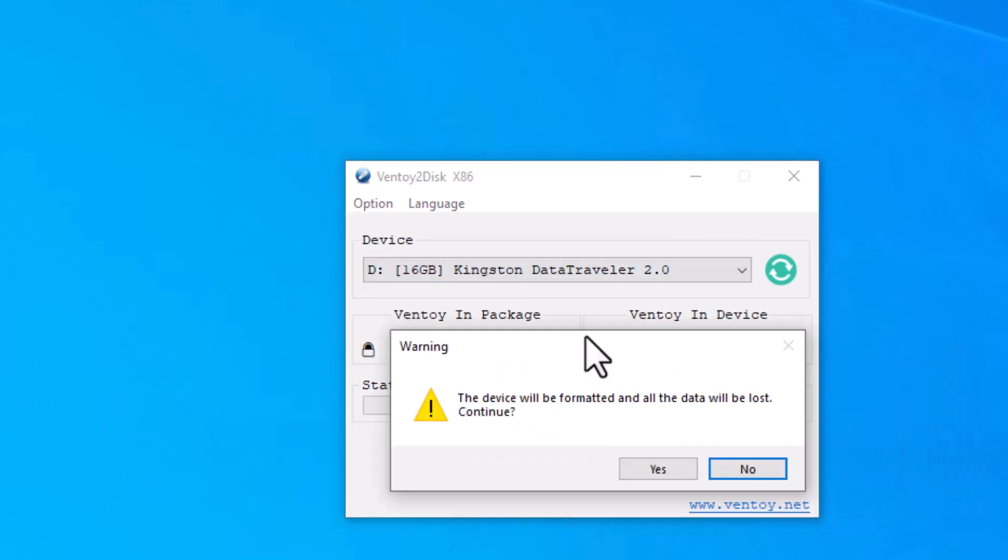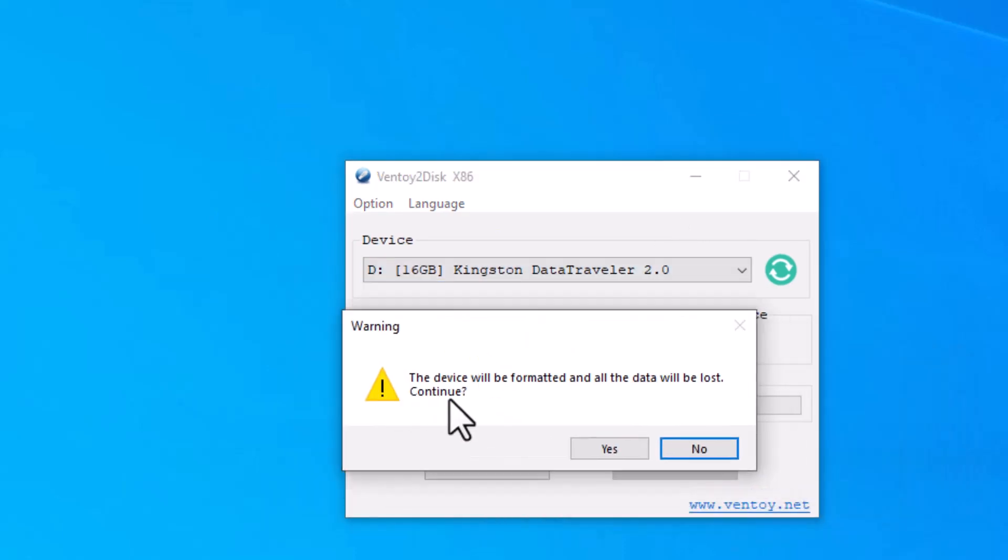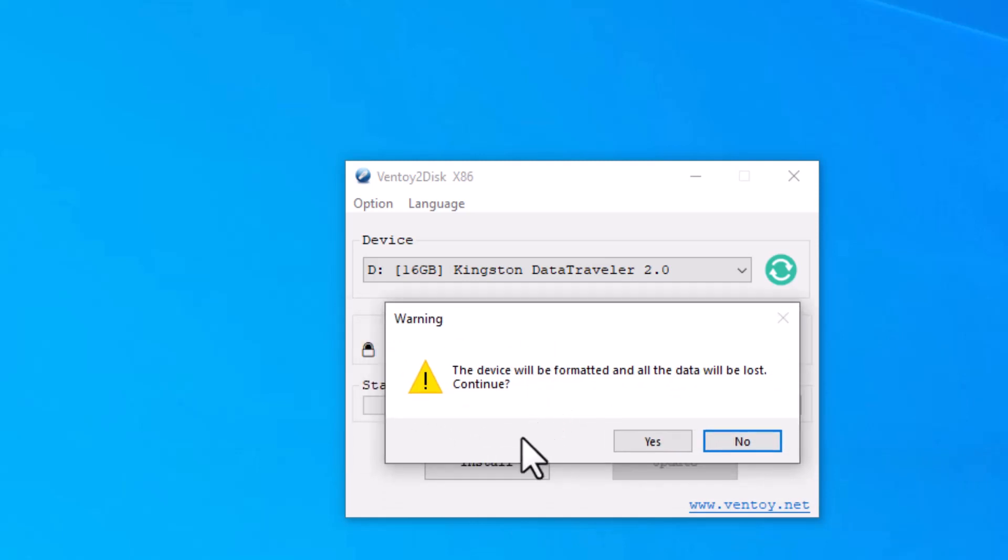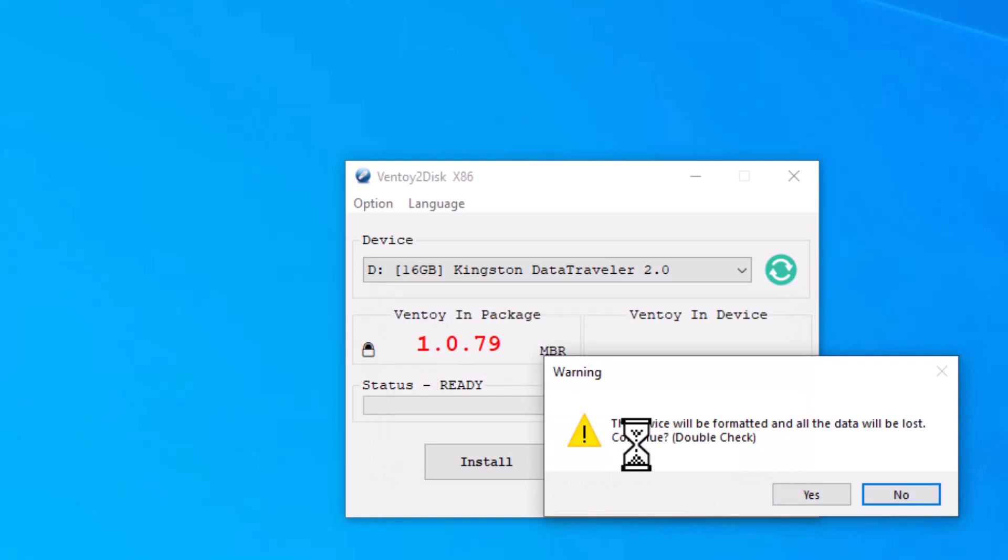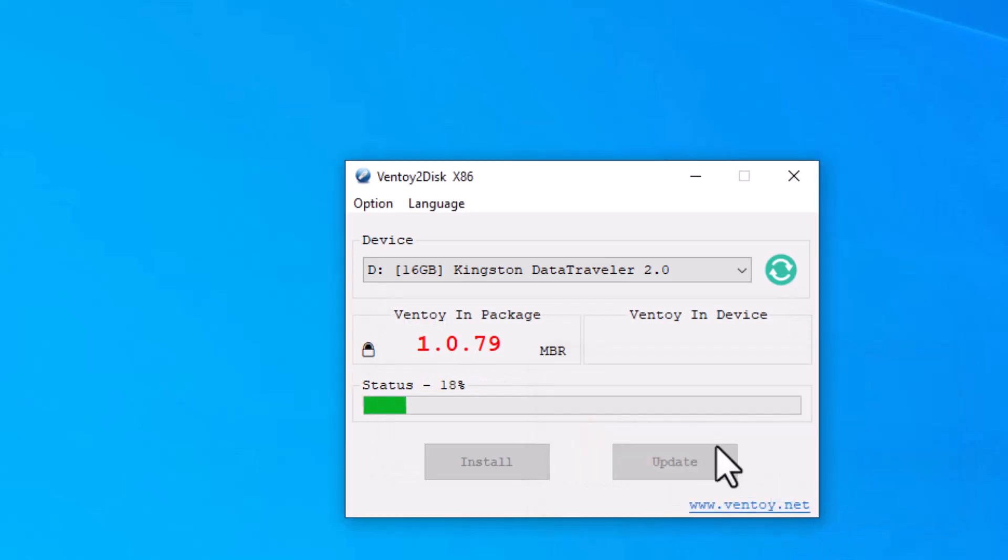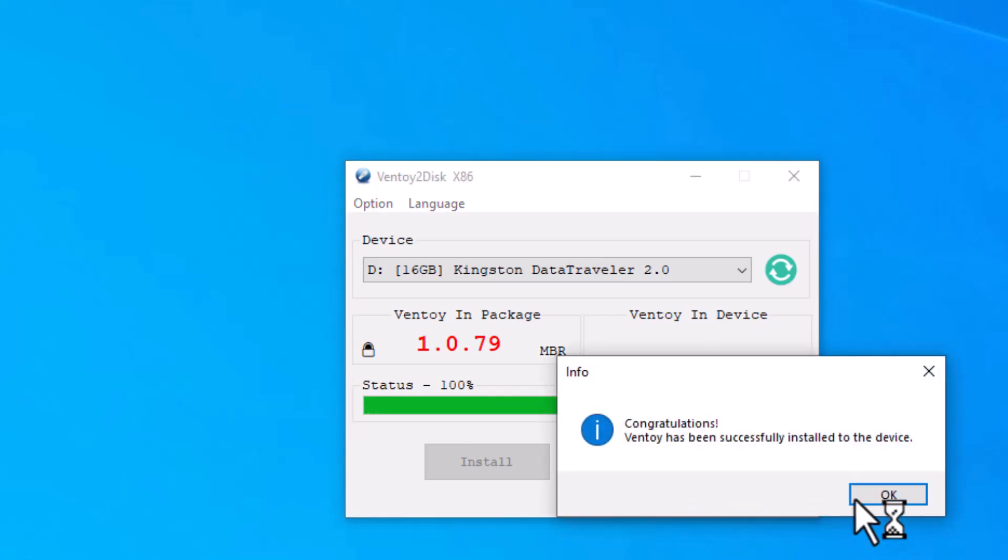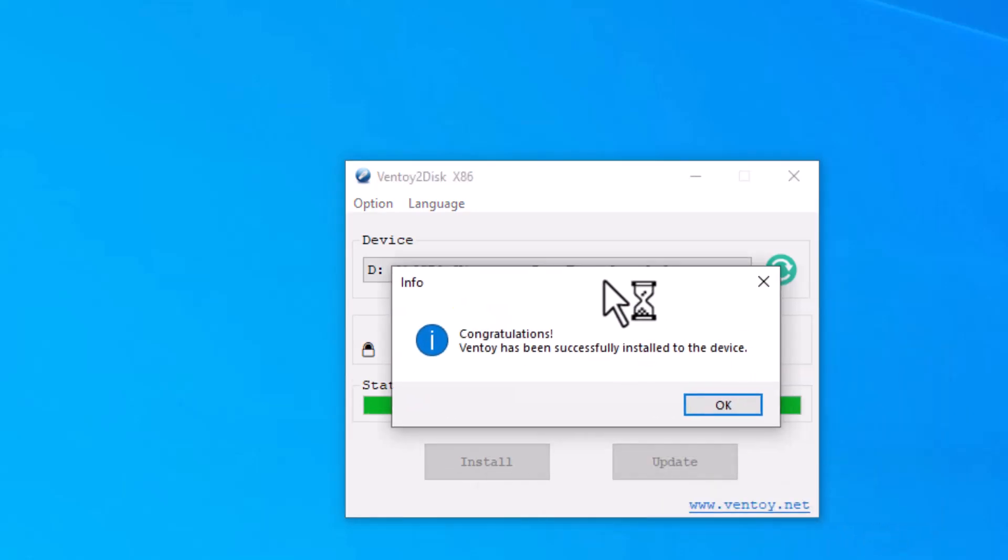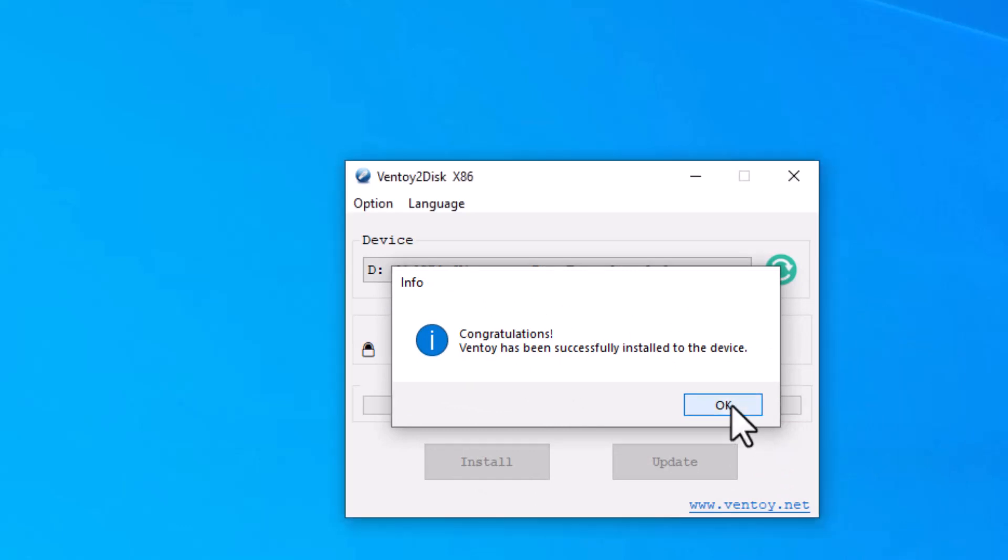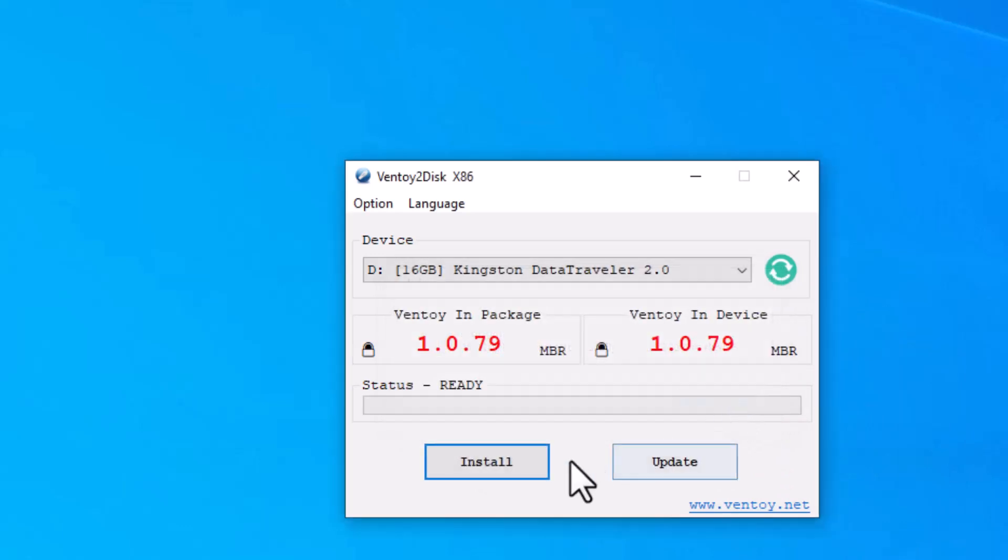And it's giving us warning if there is any data it will be gone, so no problem, we know already our USB is empty, so I will click on yes and click yes again. It will take some time. So you can see we got success message. I'll click OK, and that's all, I can close this window now.